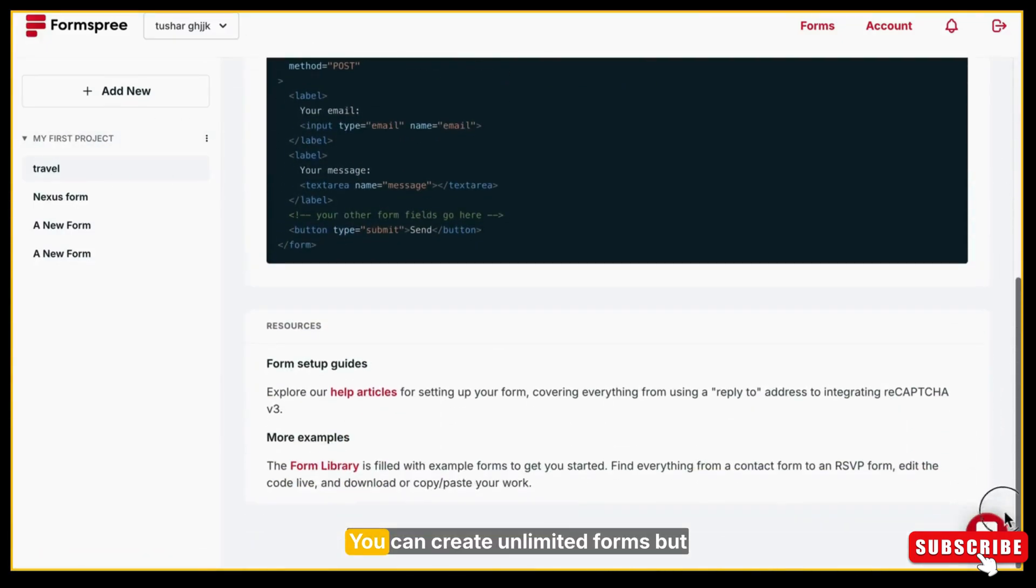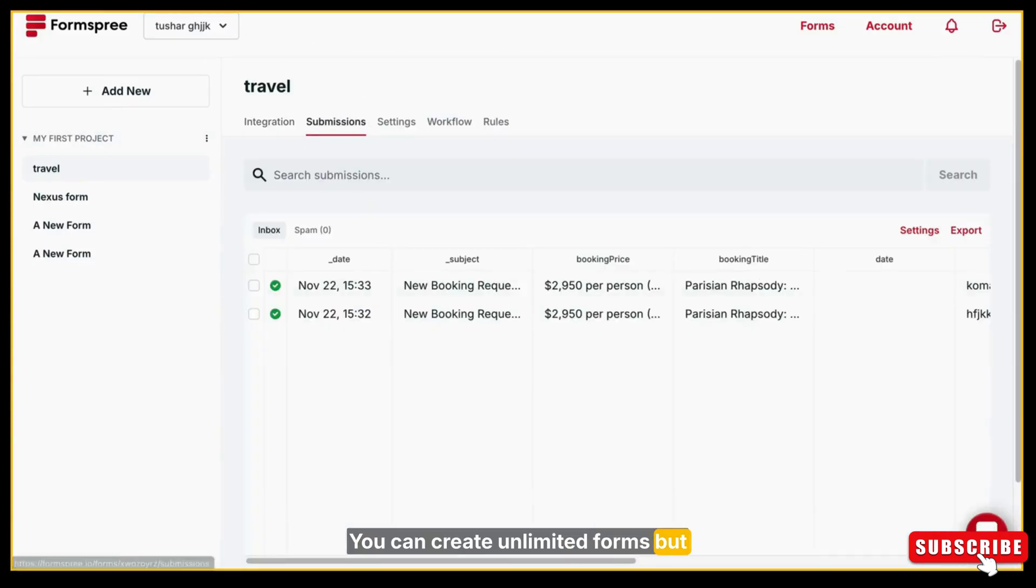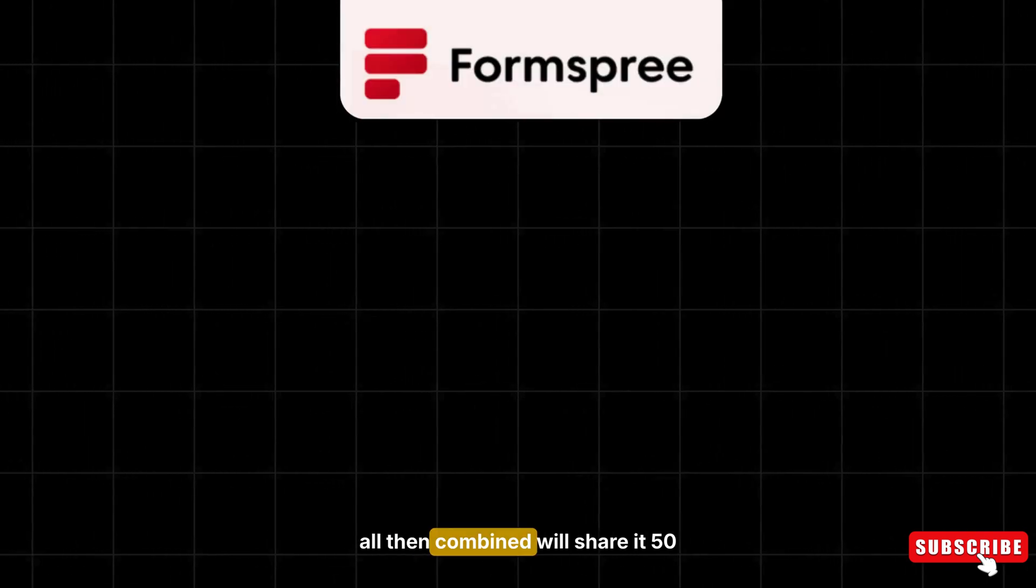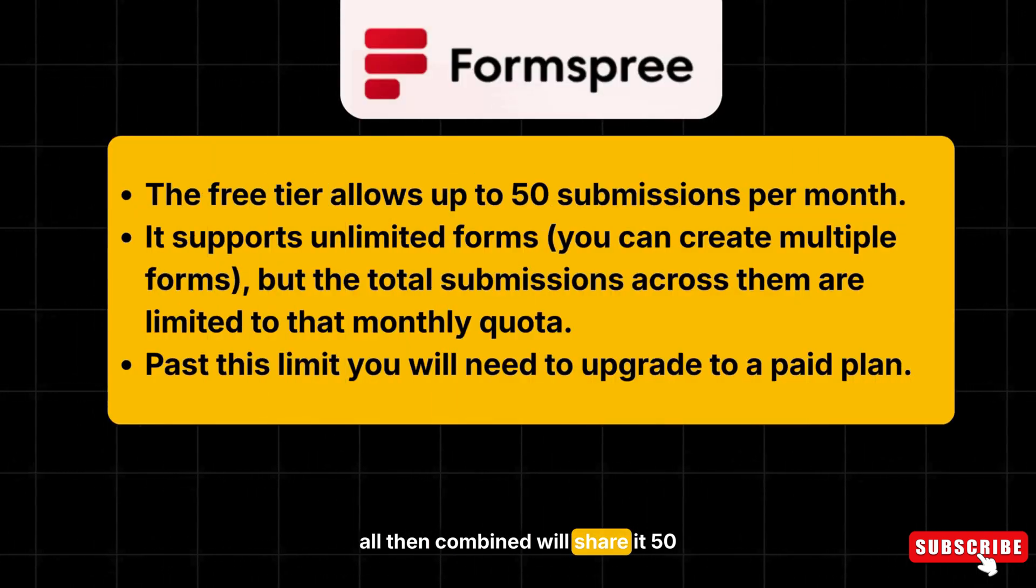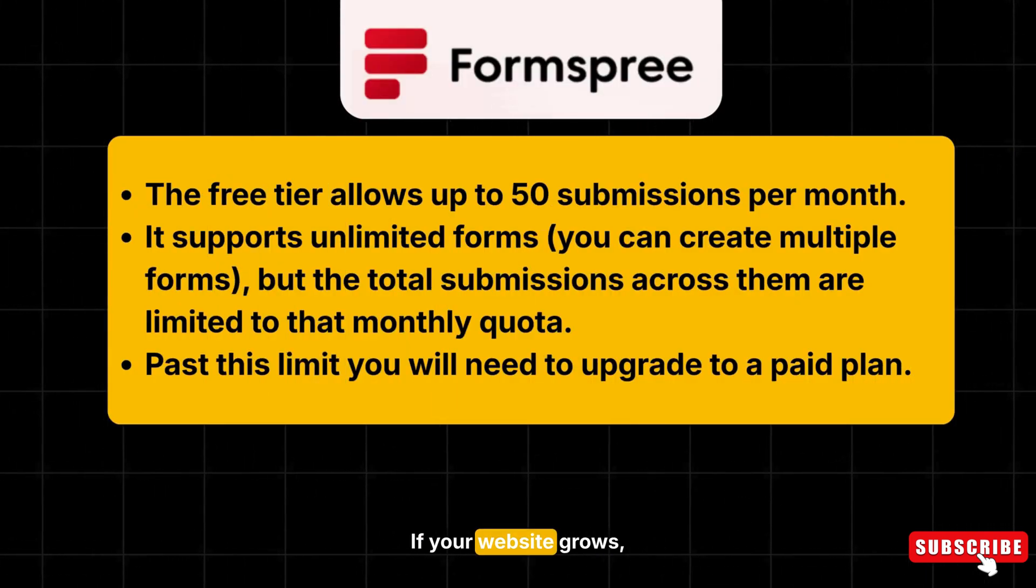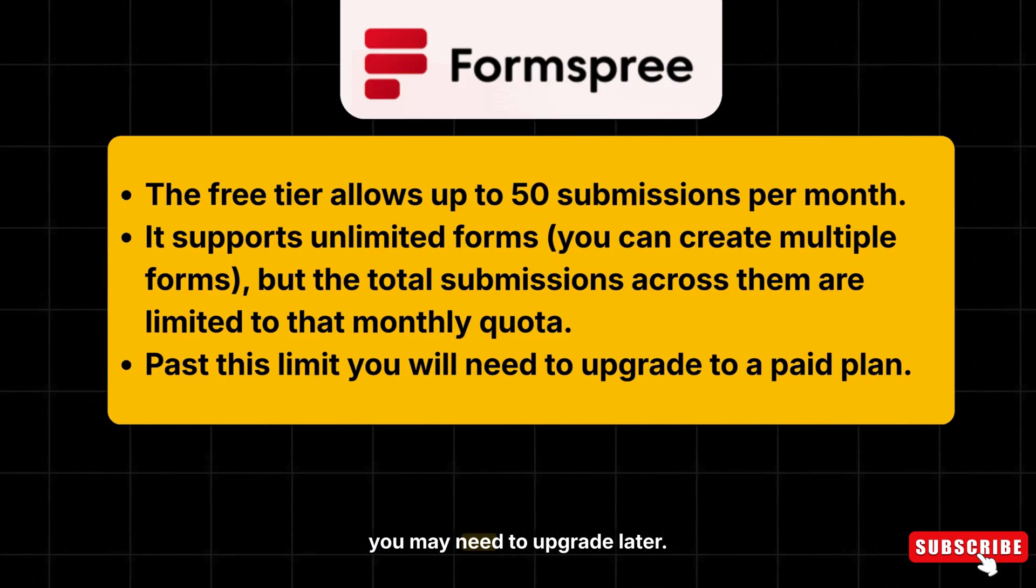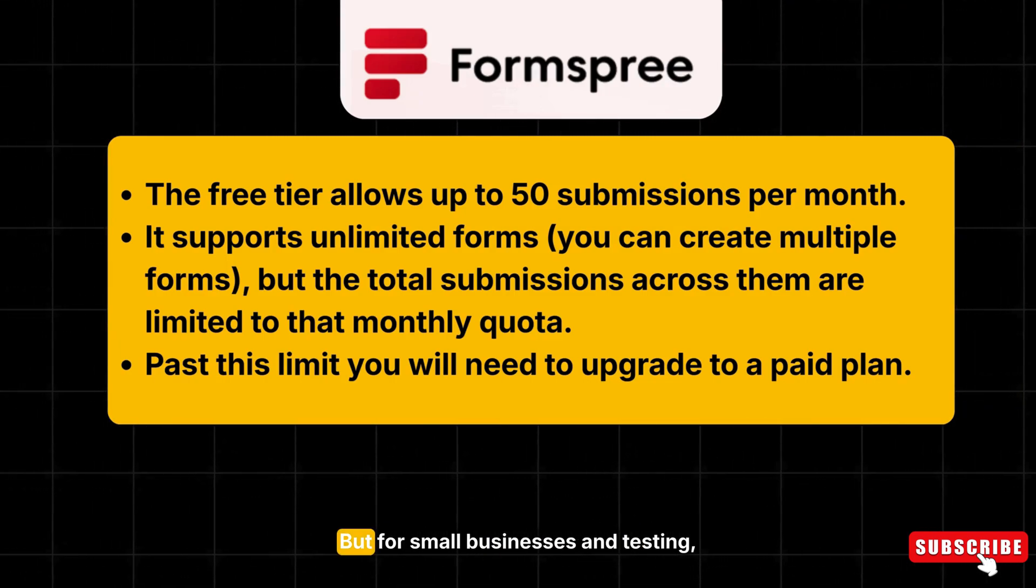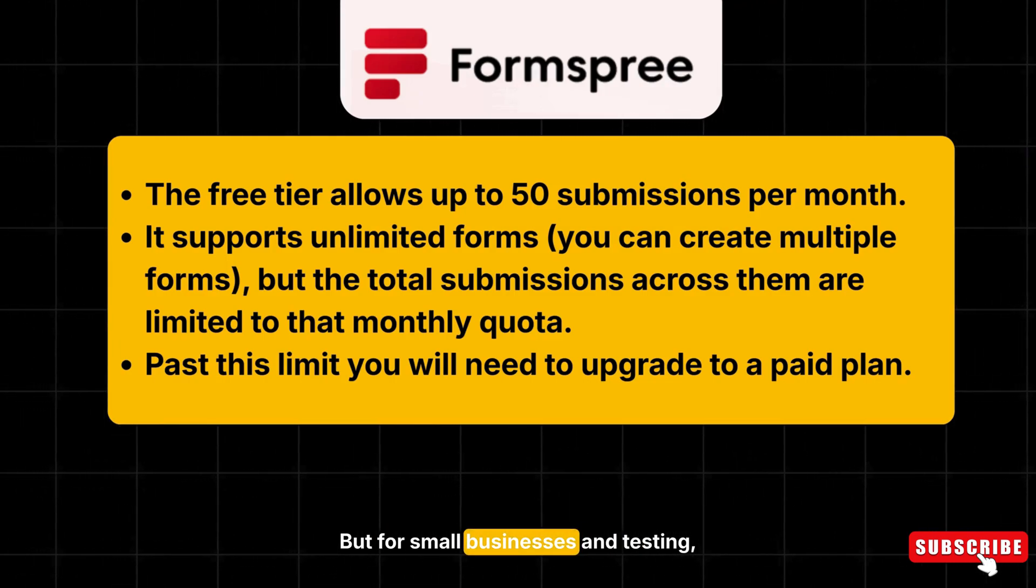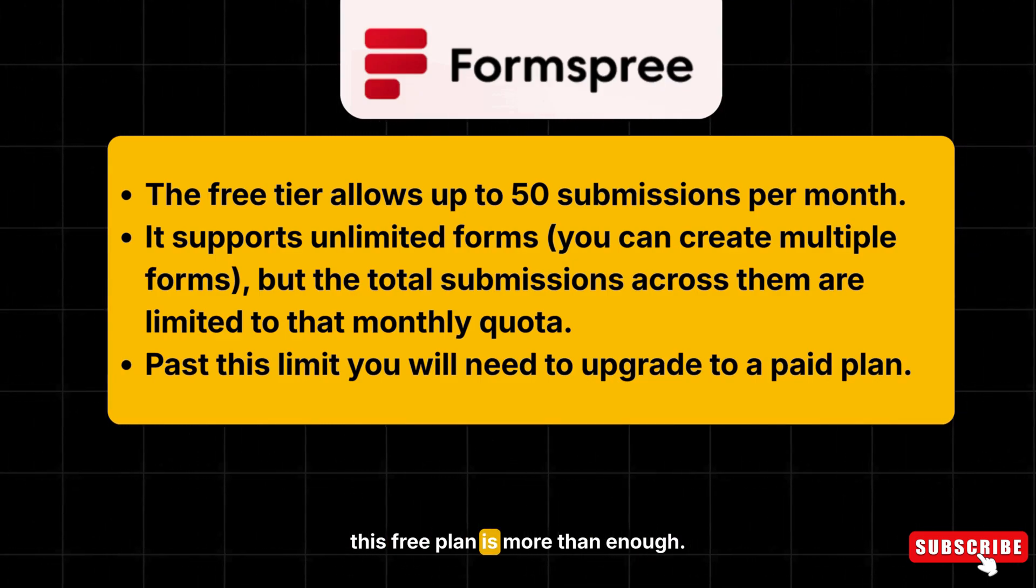I think this is the simplest and best way to collect bookings and data on your Google AI Studio website. Super easy, zero coding, and everything is good. But the important note is: this Forms-free plan gives you 50 submissions per month. You can create unlimited forms, but all them combined will share the 50 submission limit. If your website grows, you may need to upgrade later. But for small businesses and testing, this free plan is more than enough.